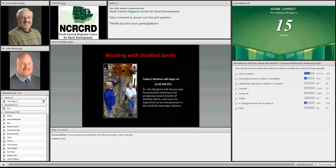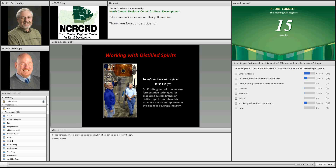My name is John Mann. I'm a postdoc fellow at the North Central Regional Center for Rural Development, and I want to welcome everybody to today's webinar: Working with Distilled Spirits.